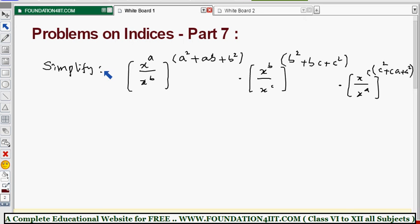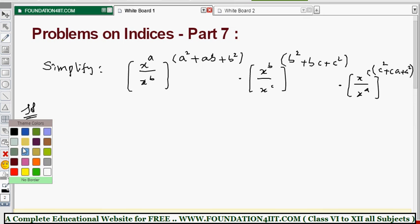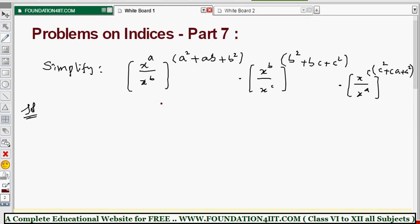Observe this question: simplify x power a by x power b, all to the power a squared plus ab plus b squared, into x power b by x power c, all to the power b squared plus bc plus c squared, into x power c by x power a, all to the power c squared plus ca plus a squared. We are solving this to see what index laws we can apply.